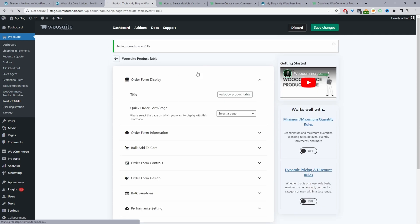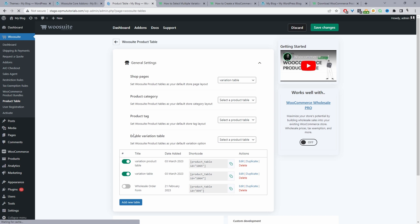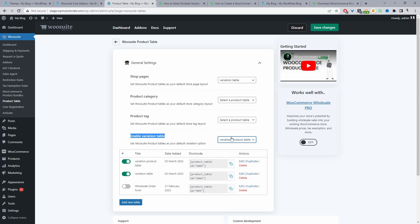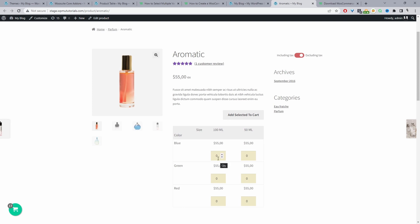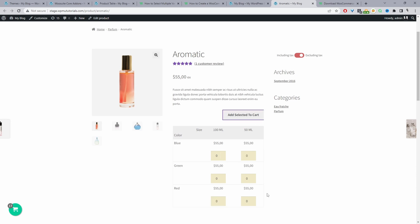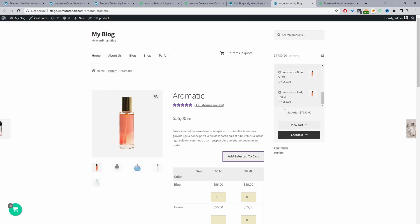Navigate back to the General Settings area. This time where it says Enable Variation Table, we're going to go ahead and select the table we've just created — I've selected "variation product table" here. Hit Save Changes, and now when we check the product page, we should be able to see our pricing matrix. Customers can quickly select the variation they want: five of the green in 100 ml, one of the blue in 50 ml, seven of the red in 100 ml, then add to cart — it will automatically add the selections to cart. We can see our selections displaying fine.